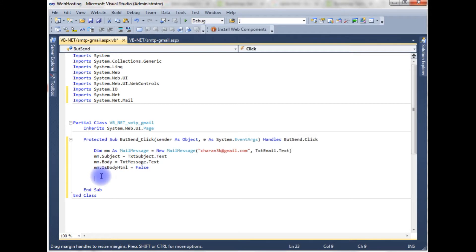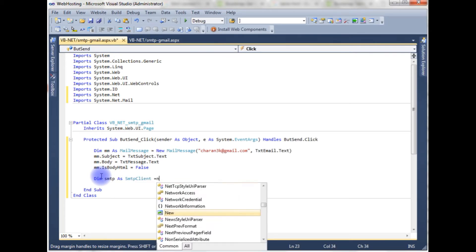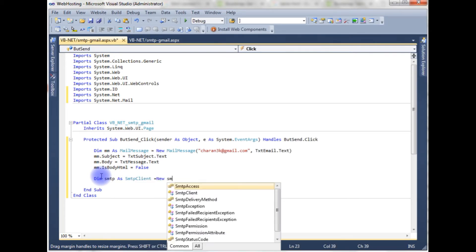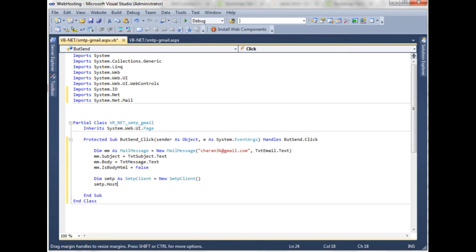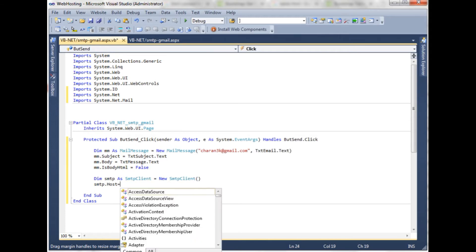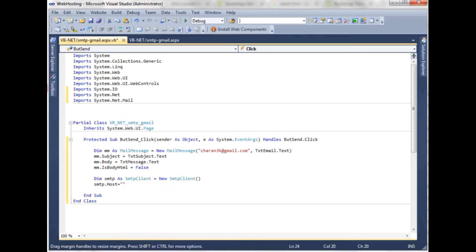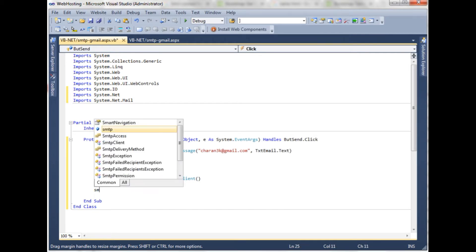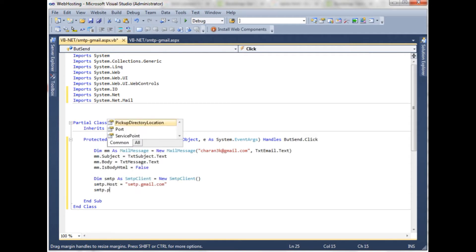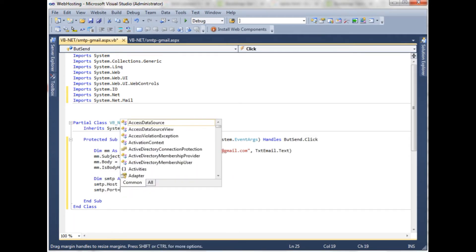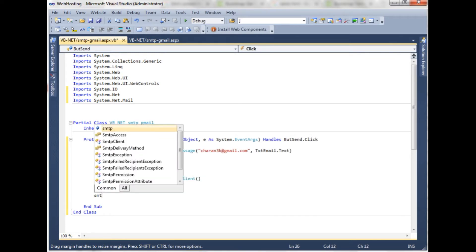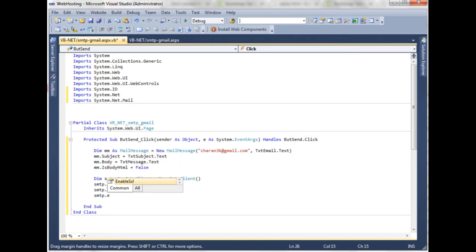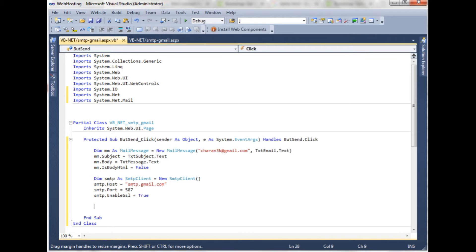Now we need to add the SMTP client class. Dim smtp as SmtpClient is equals to new SmtpClient. smtp.Host, the host name of the Gmail, the Gmail host name is smtp.gmail.com. smtp.Port, the port number is the integer value and the Gmail port number is 587. smtp.EnableSsl is equal to true. After adding the SMTP port and host name.